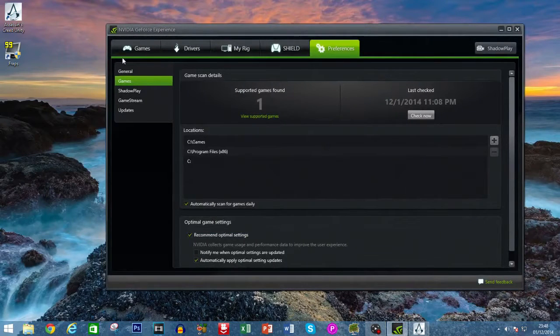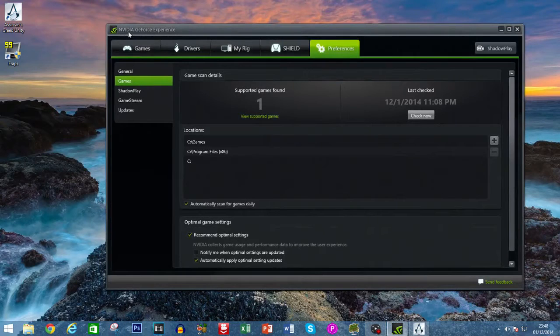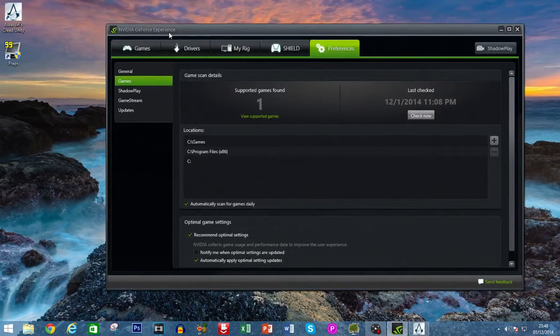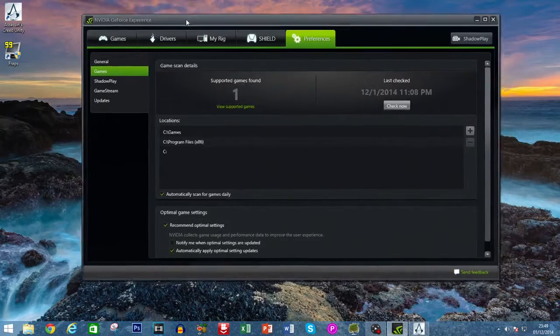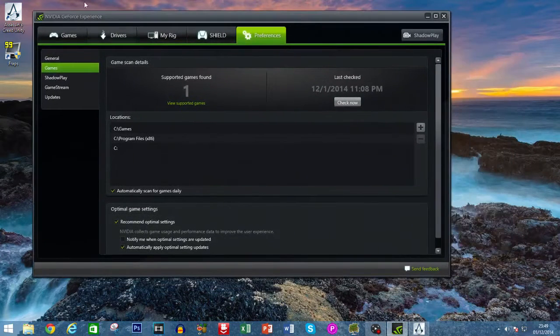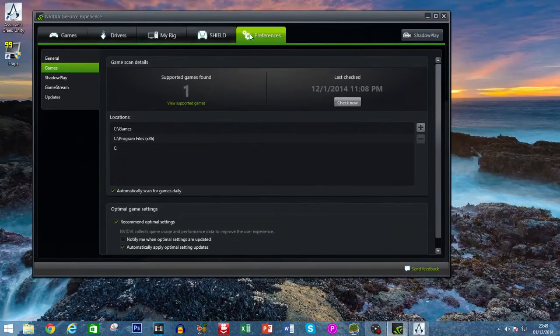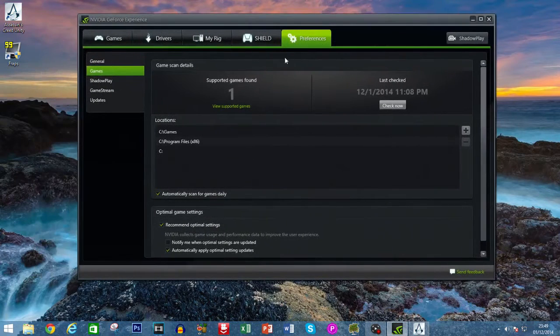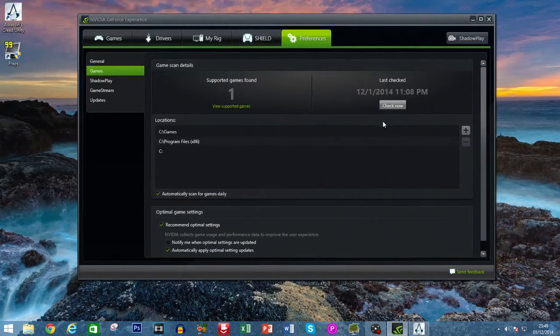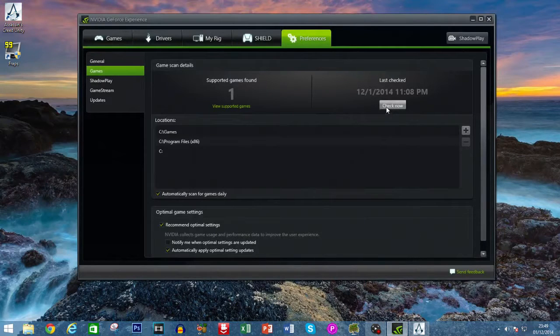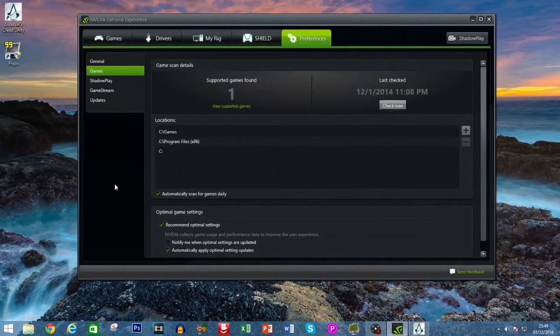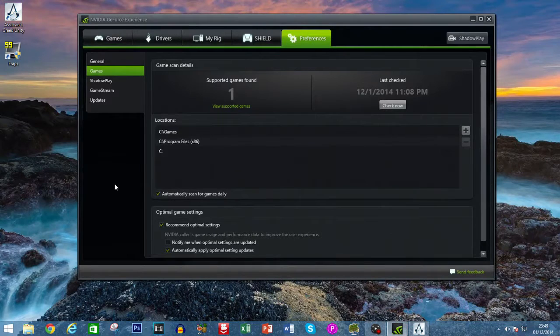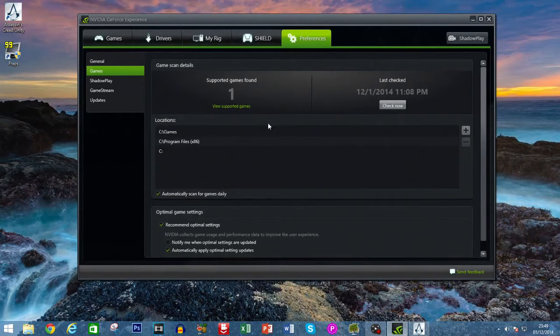Now once you install that, open it up and head to Preferences. You need to click on this button here, it's called Check Now. What this will do is check your computer to see any compatible games for this service.